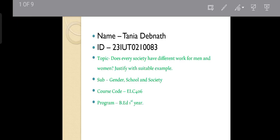Hello everyone, I am Tanya Demnath. Today I am going to discuss about the topic: Does every society have different work for men and women?